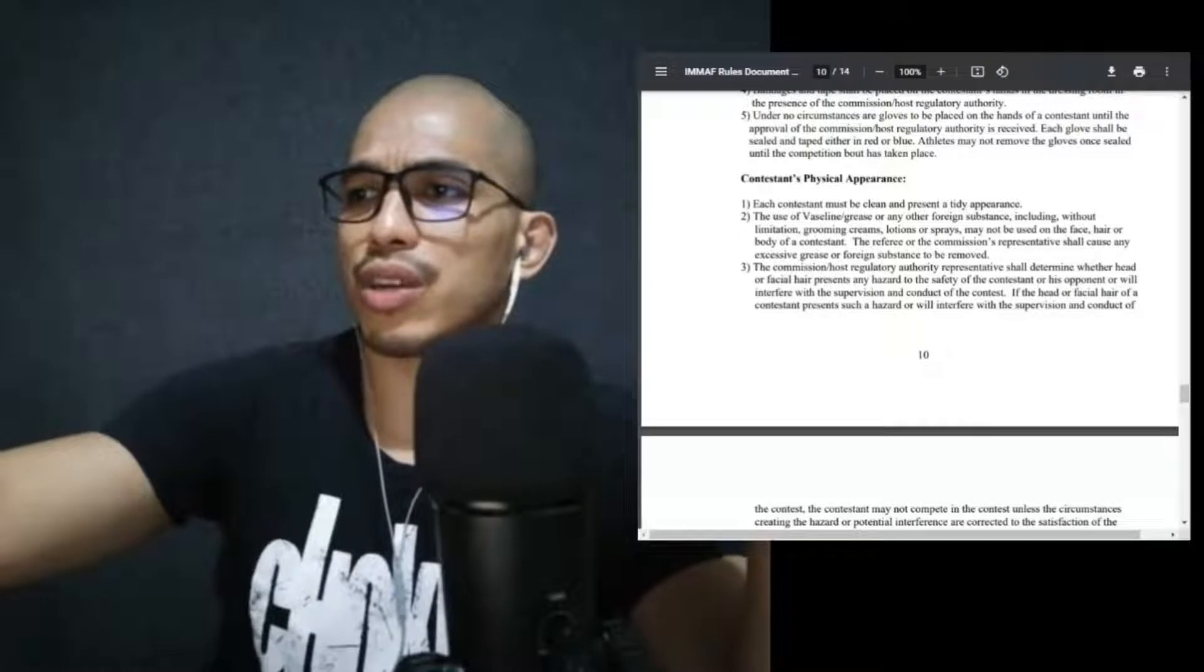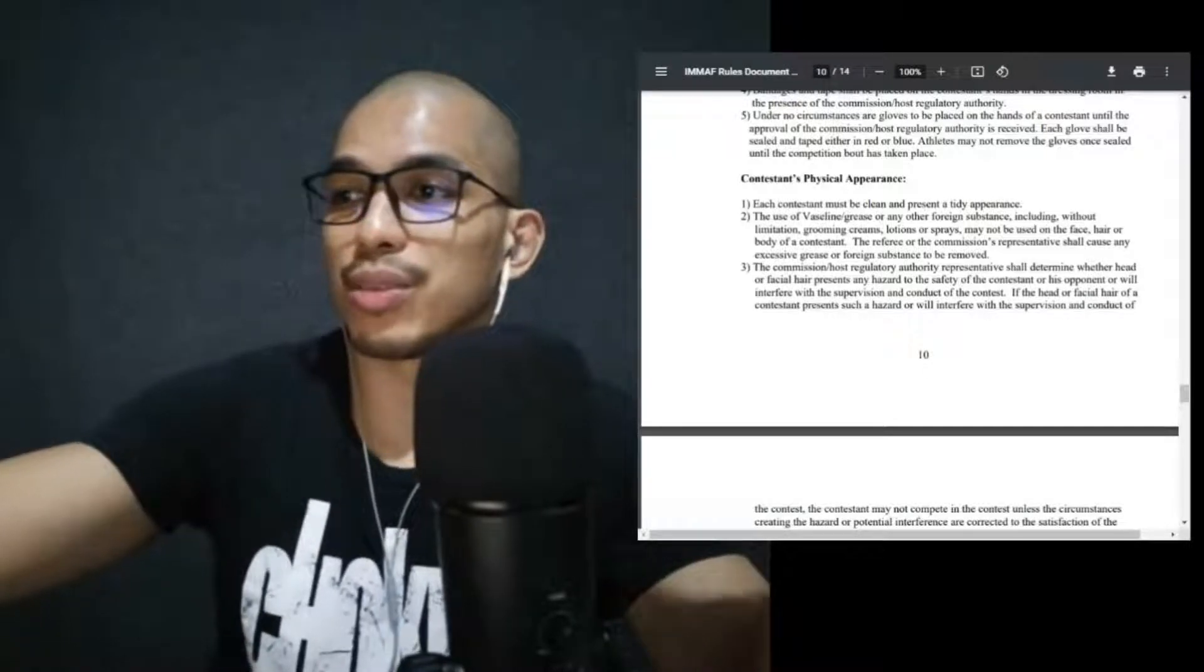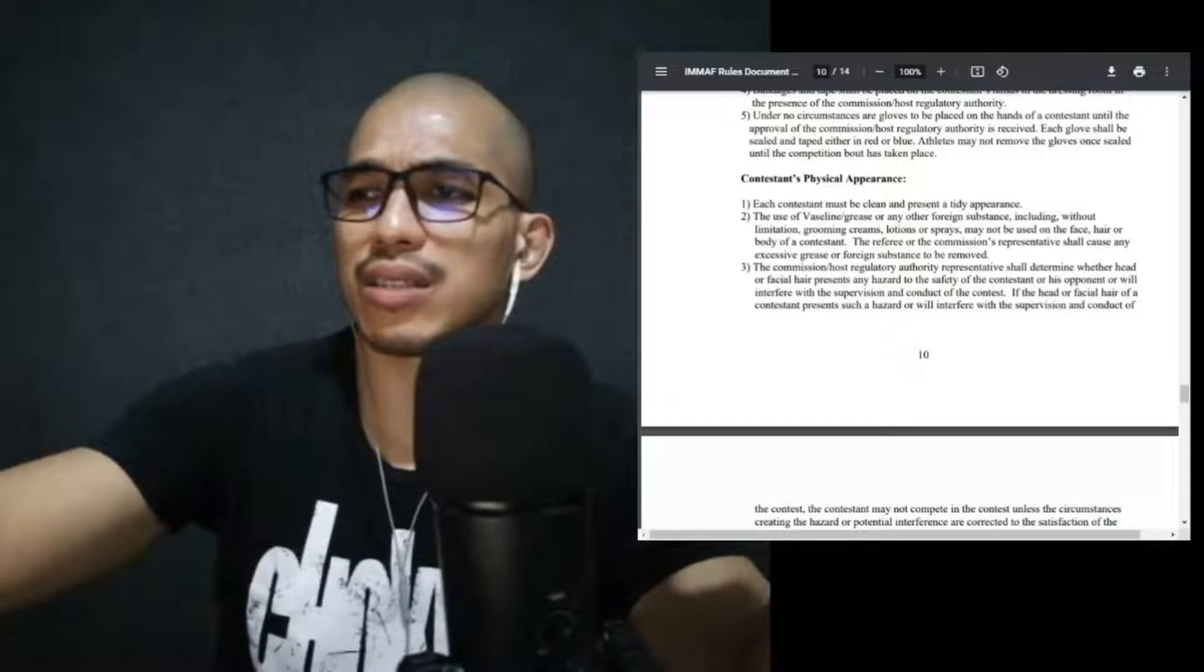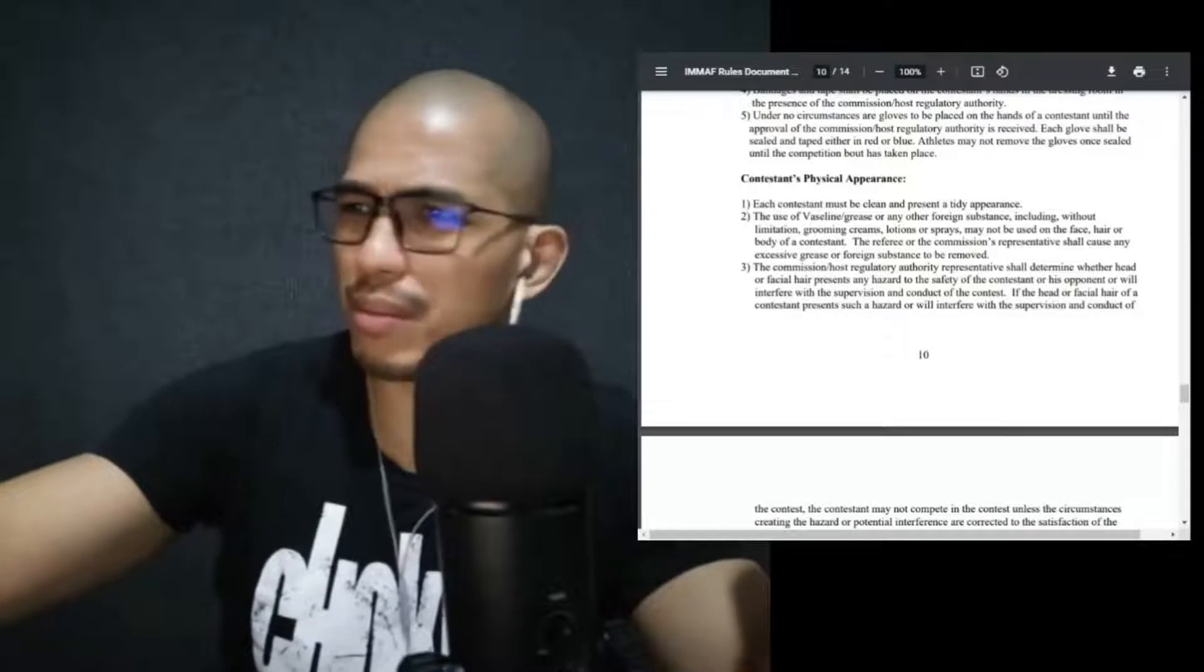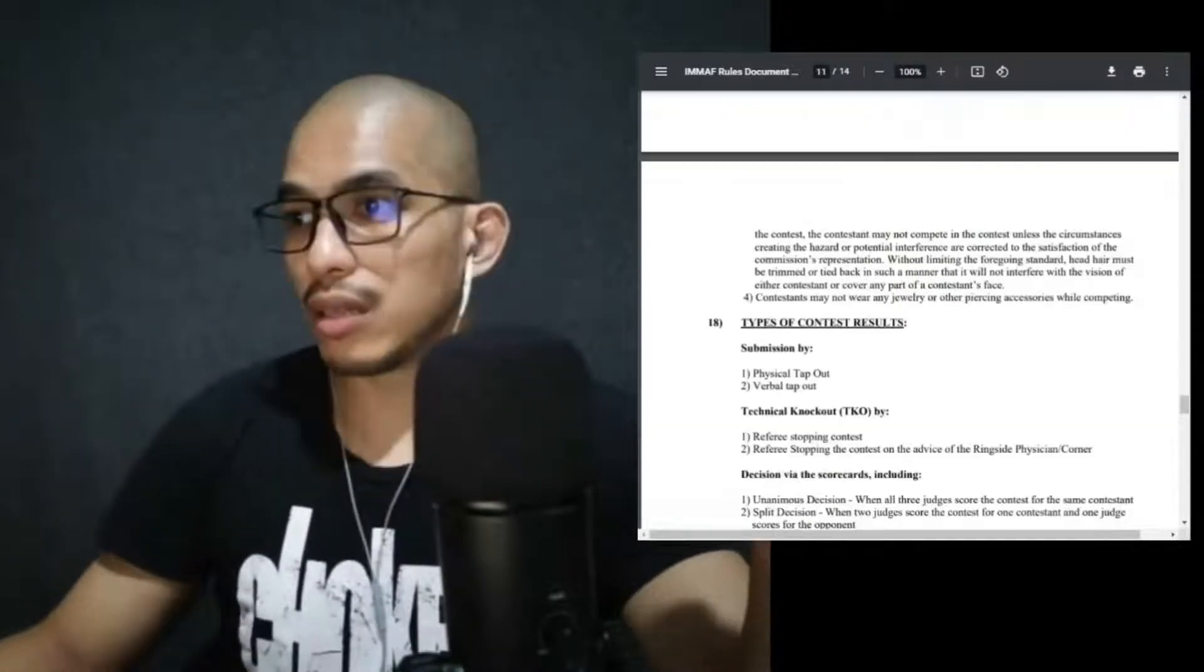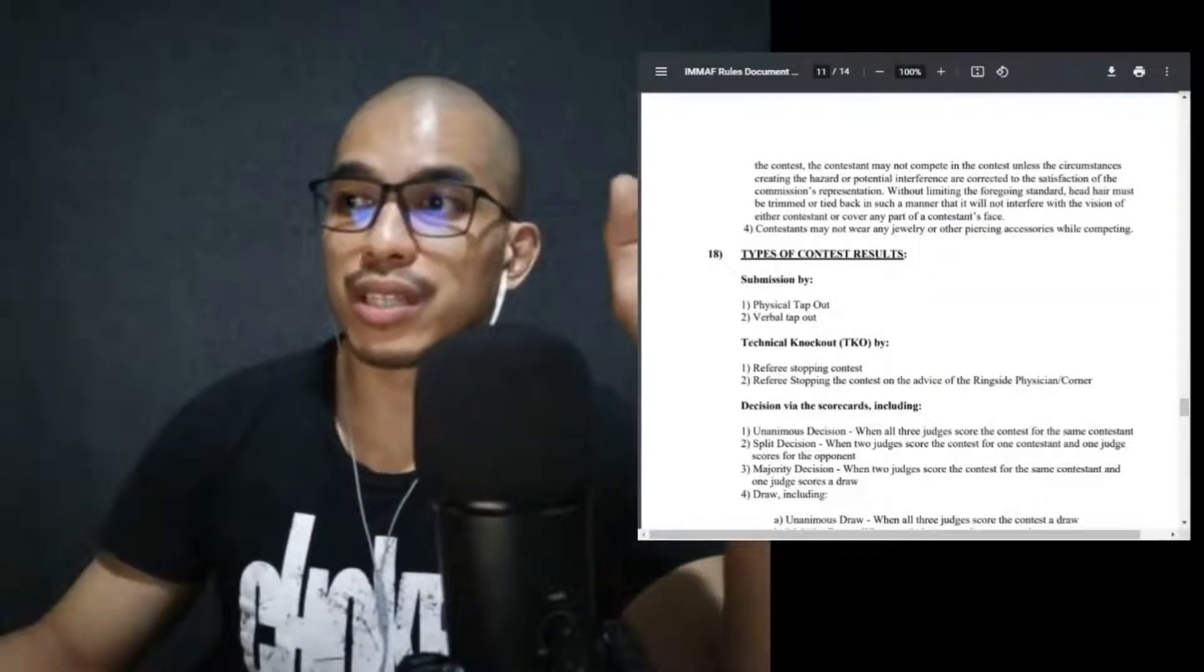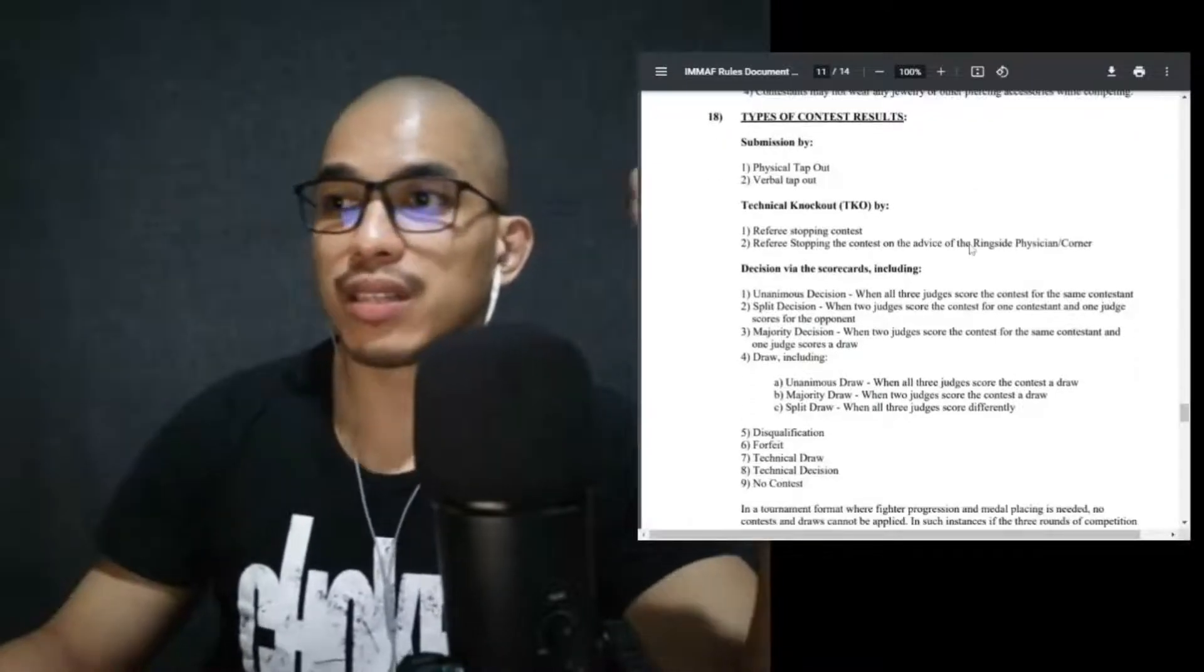Contestants' physical appearance, major. Let's discuss this. Each contestant must be clean and present a tidy appearance. The use of Vaseline or grease or any other foreign substance, including without limitation hair gel, hair wax, and grooming creams, lotions, sprays, may not be used on the face, hair, or body of contestants. So this is what I mentioned a while ago, the things that make you slippery. The referee or the commission's representative shall cause any excessive grease or foreign substance to be removed. Don't make it a hassle. Facial hair, if it causes, I mean it probably wouldn't, thank God it hasn't come to that, but the referees can assess or the health officials can make decisions about that. So if you don't follow the rules, you don't get to fight.